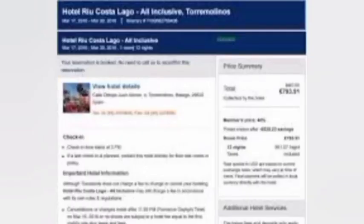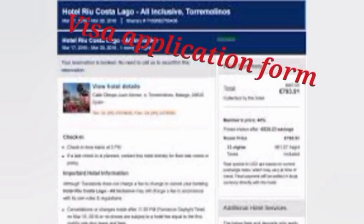Hello everyone, welcome back to Indiwanga TV show. Today we're going to show the Belgium visiting visa requirements, or Belgium tourist visa requirements. Document one is the visa application form — complete and sign the visa application form, which can usually be obtained from the Belgium embassy or consulate in your home country.